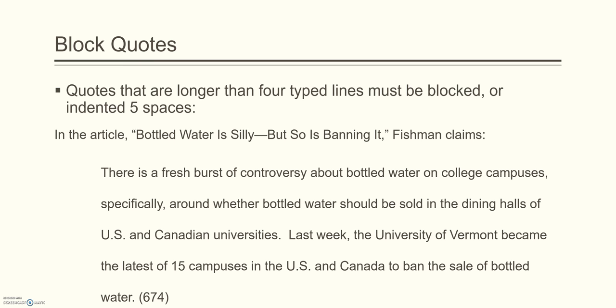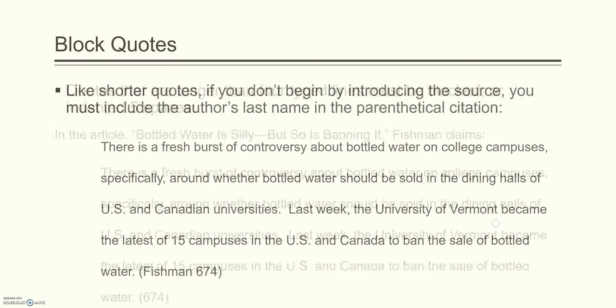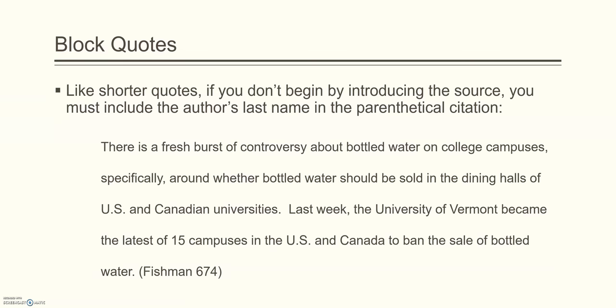And in this case, the parenthetical citation comes after the period. Since we introduced the name of the article and the author, all we need in the parenthetical citation is the page number. But like shorter quotes, if you don't begin by introducing the source, you must include the author's last name in the parenthetical citation. Now, this is the same quote. It's blocked, so there's no quote marks. The period comes before the parenthetical citation, and the parenthetical citation contains both the author's last name and the page number.